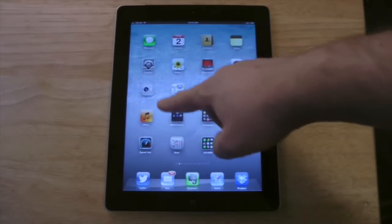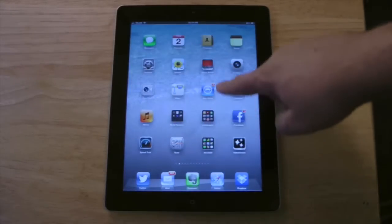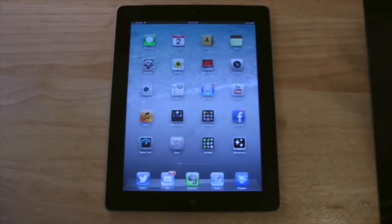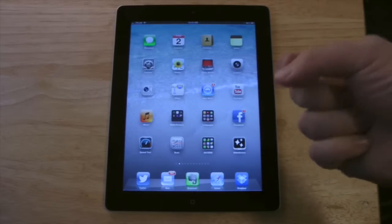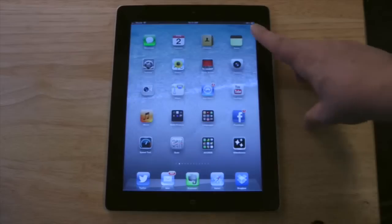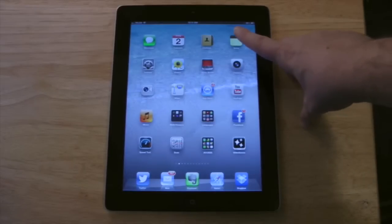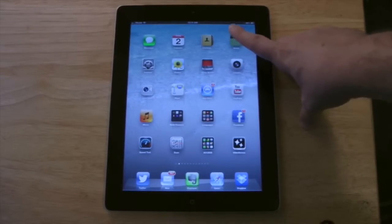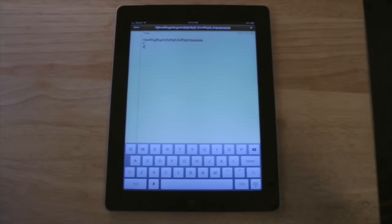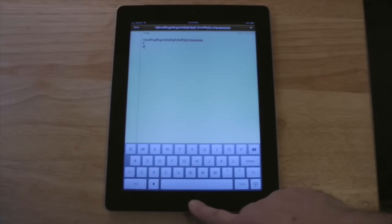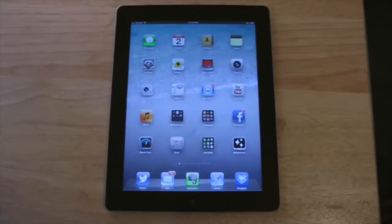You're gonna notice a whole bunch of different icons or boxes on the iPad screen. These are called apps, short for applications. If you want to open an app, use the pad of your finger — not your fingernail — and press on one of the apps. It's gonna open up the app. When you're finished, press the home button down here and that exits the app.